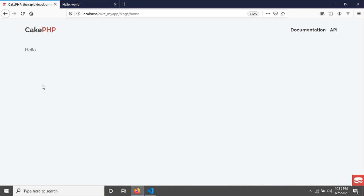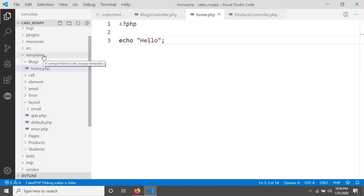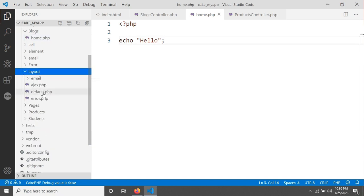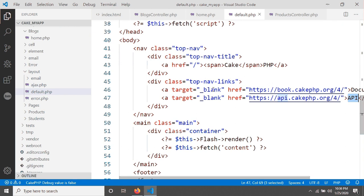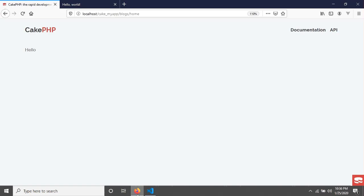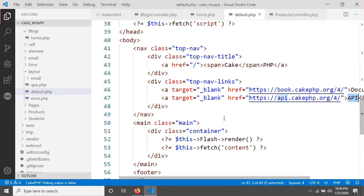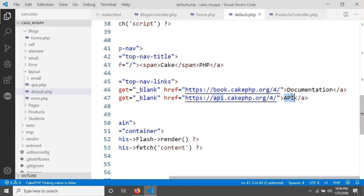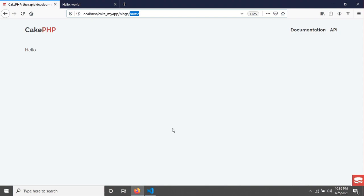We are seeing 'hello', but this time we also see the CakePHP logo and two links. We are also seeing a navigation - this is because CakePHP uses a default layout. If you go in your templates folder, there is a folder called 'layout' with a file called 'default.php'. This default layout has been applied to our home method, which is why we are seeing this navigation. Opening default.php, you can see around lines 45-47 the links that are being displayed.